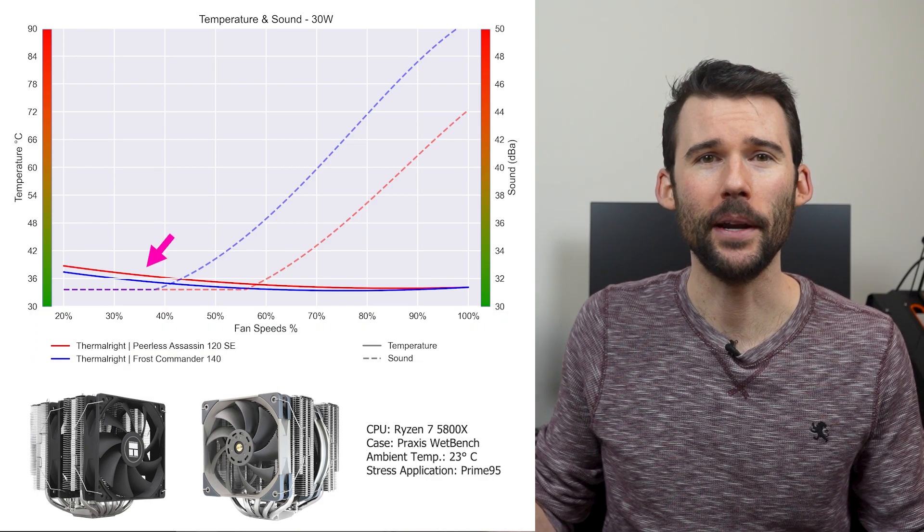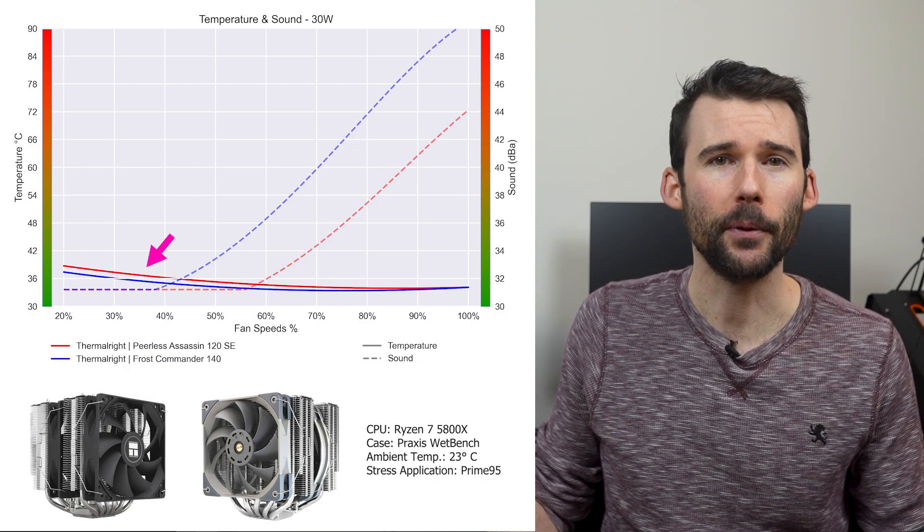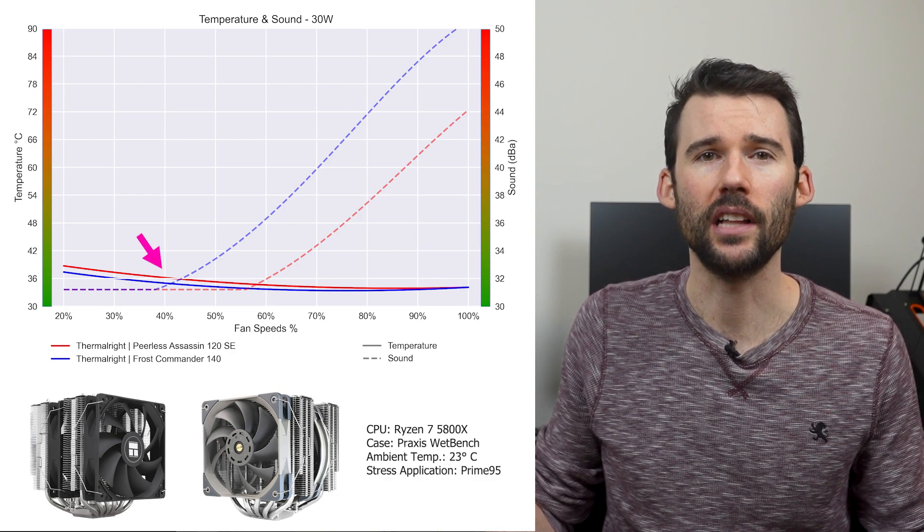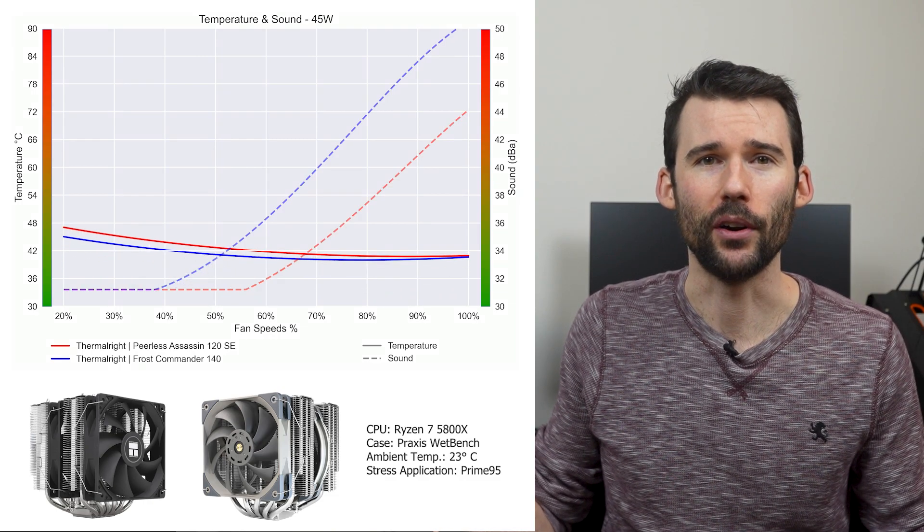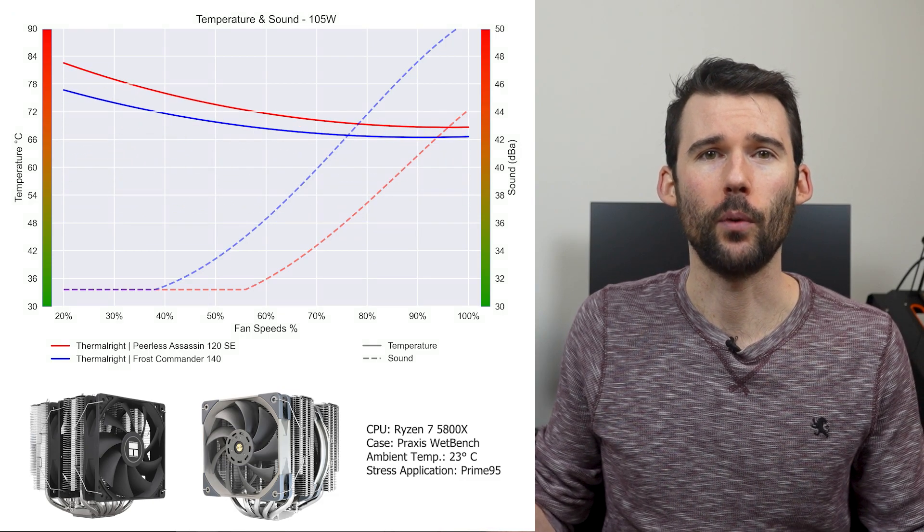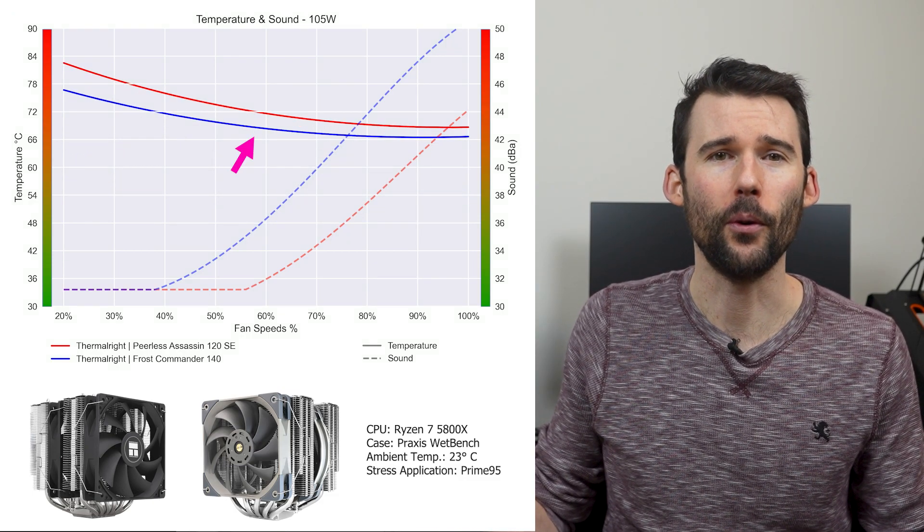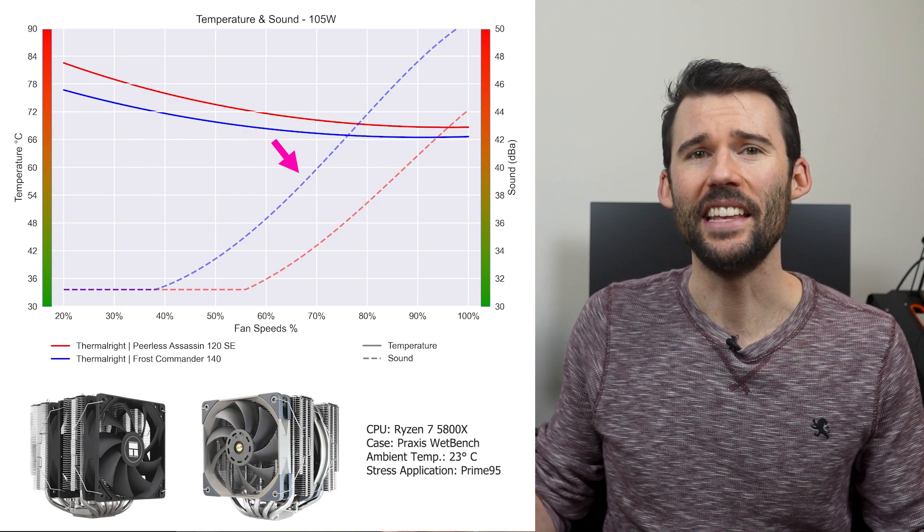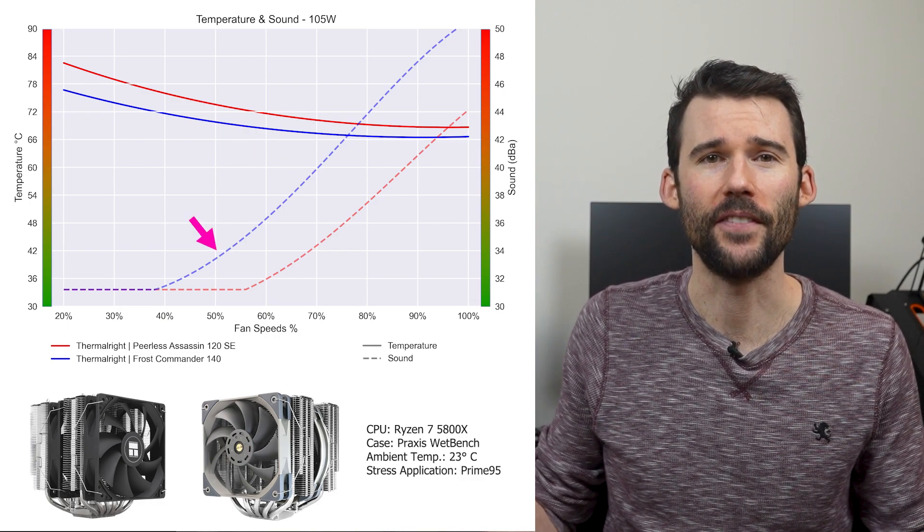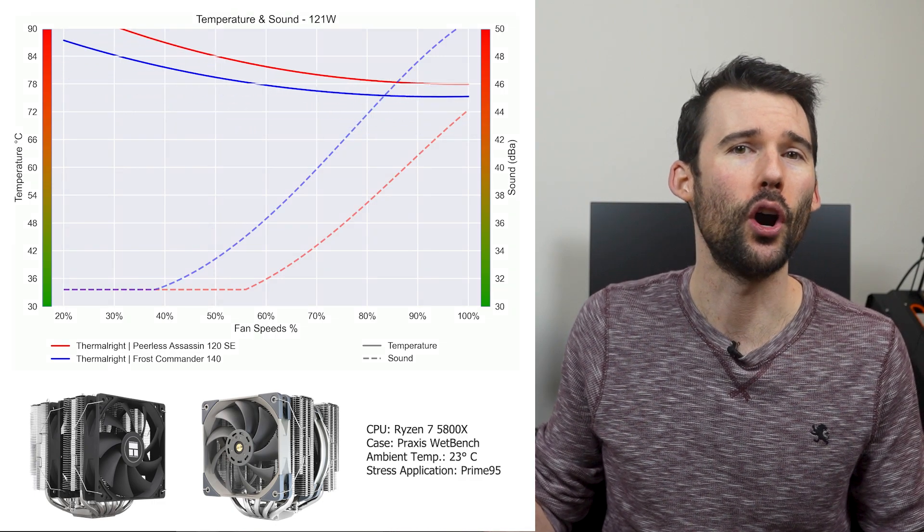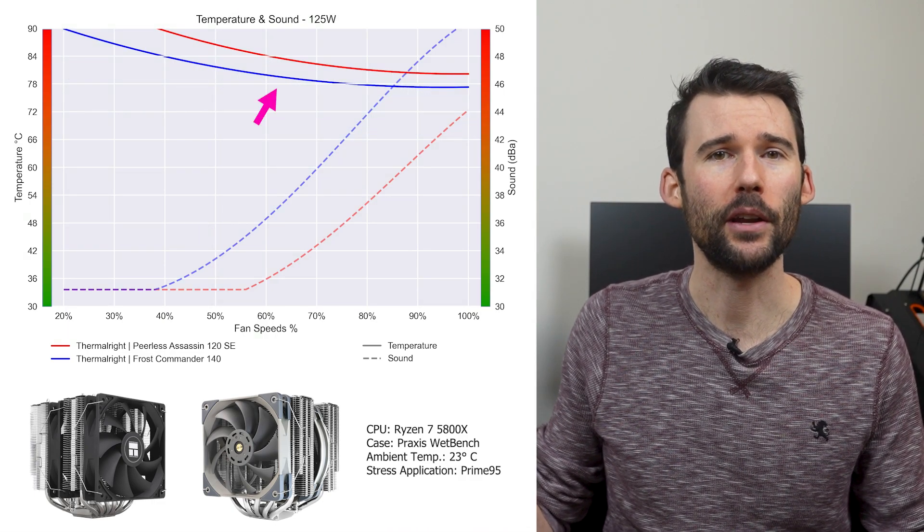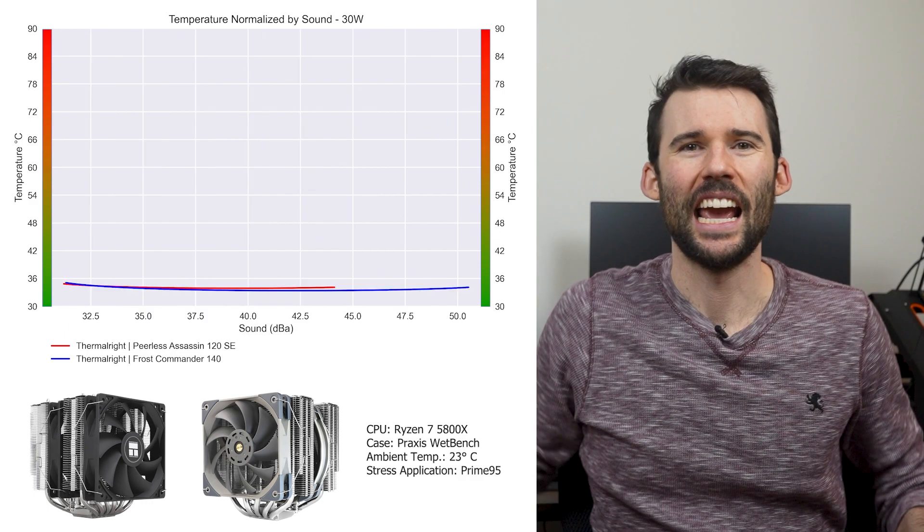At idle, the Peerless Assassin in red has similar performance as the Frost Commander in blue, with comparable noise levels under 40% fan speed. However, as we increase the wattage to 105 watts, we can observe that the Frost Commander begins to outperform in terms of cooling. However, this is at the cost of materially louder noise levels above 50% fan speed. And as we push the CPU to overclocked levels of 125 watts, the Frost Commander widens its cooling performance lead.